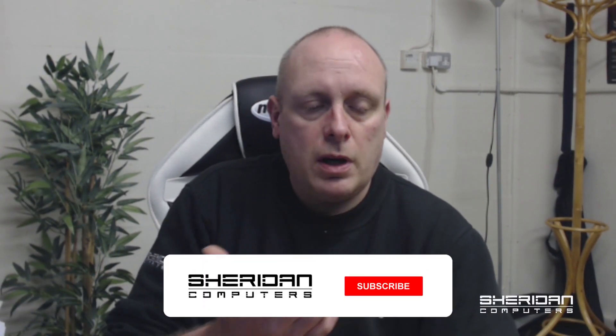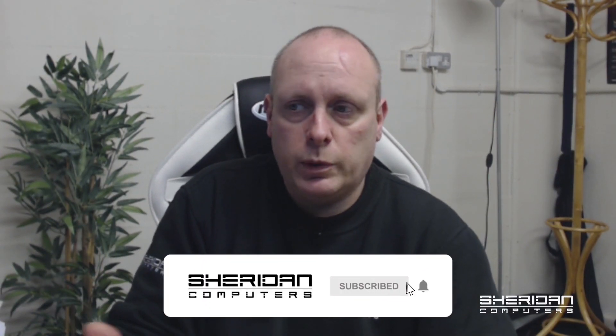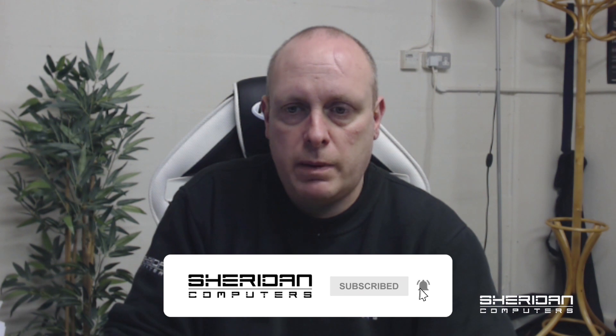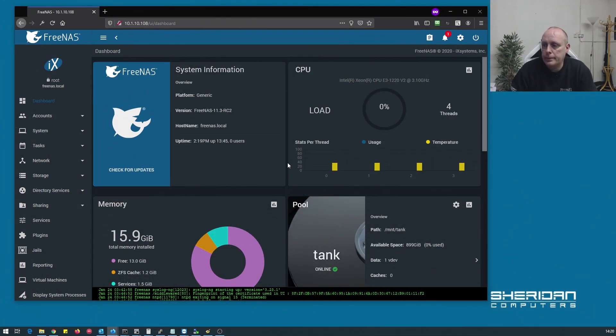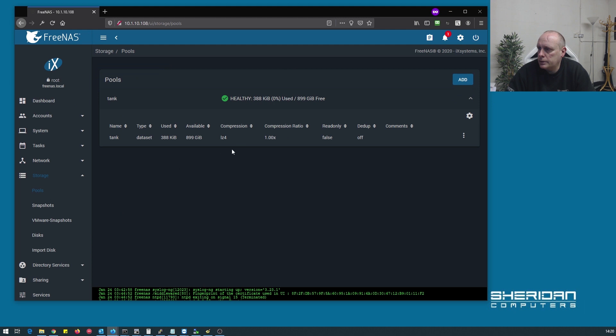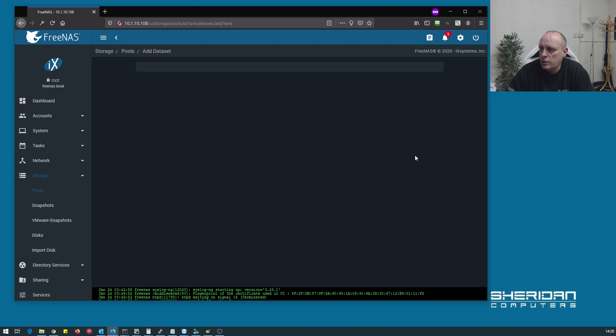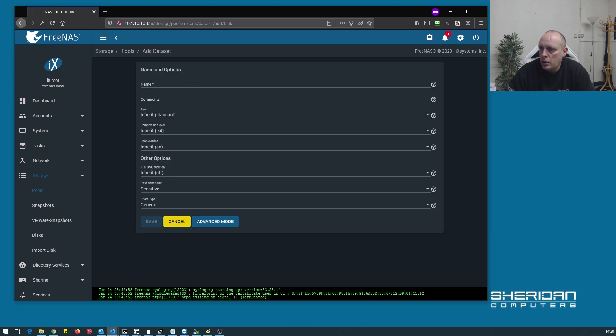A common scenario is say we've got an accounts department and we need a share creating specifically for accounts. So we're going to need to create some people, stick the people in the accounts group, and give them access to an account share. Let's do that. If we go into storage pools, we've got our main pool tank, so let's create a dataset for our accounts department.